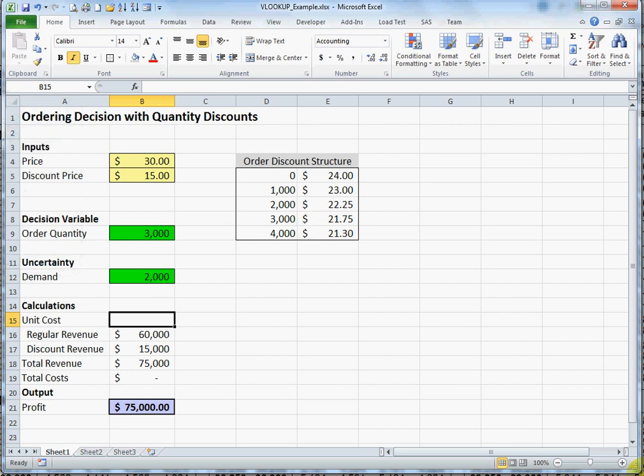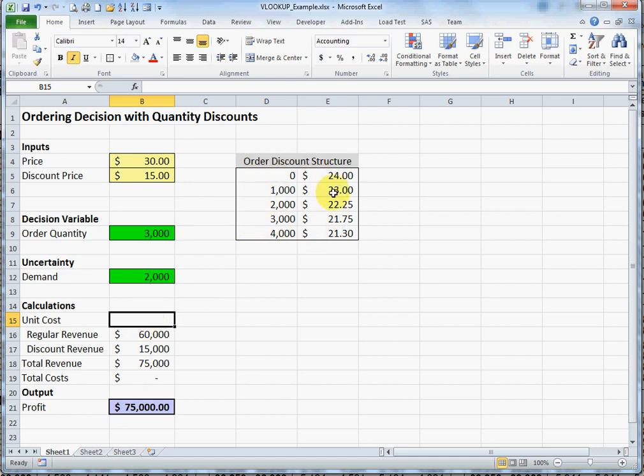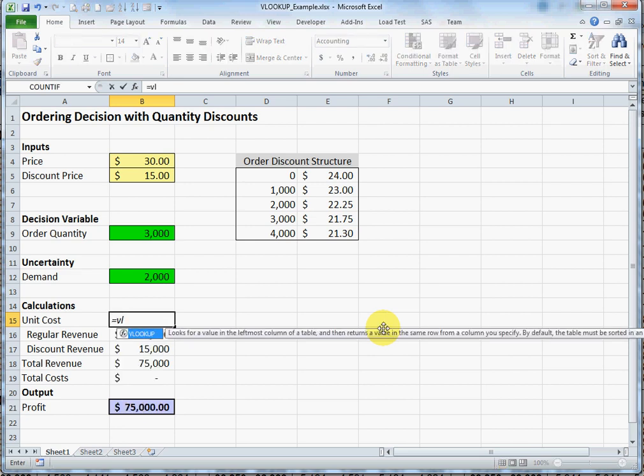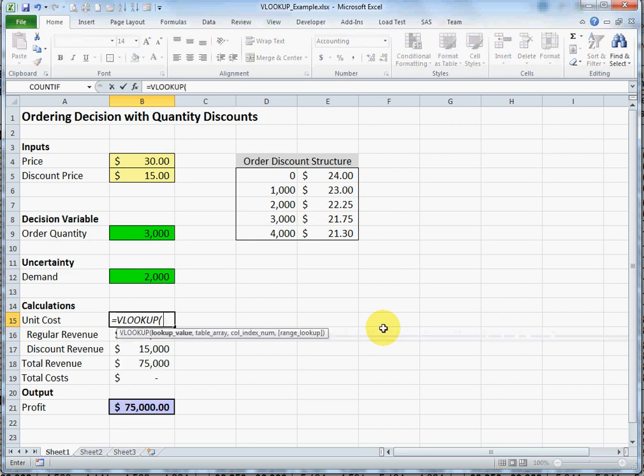I'm going to demonstrate how to use the VLOOKUP function using this simple model. What we'd like to have happen is, based on our order quantity, we'd like to have a unit cost show up here in cell B15. Using this predefined table and the VLOOKUP function, I can have that happen. So I'm going to start by typing VLOOKUP.